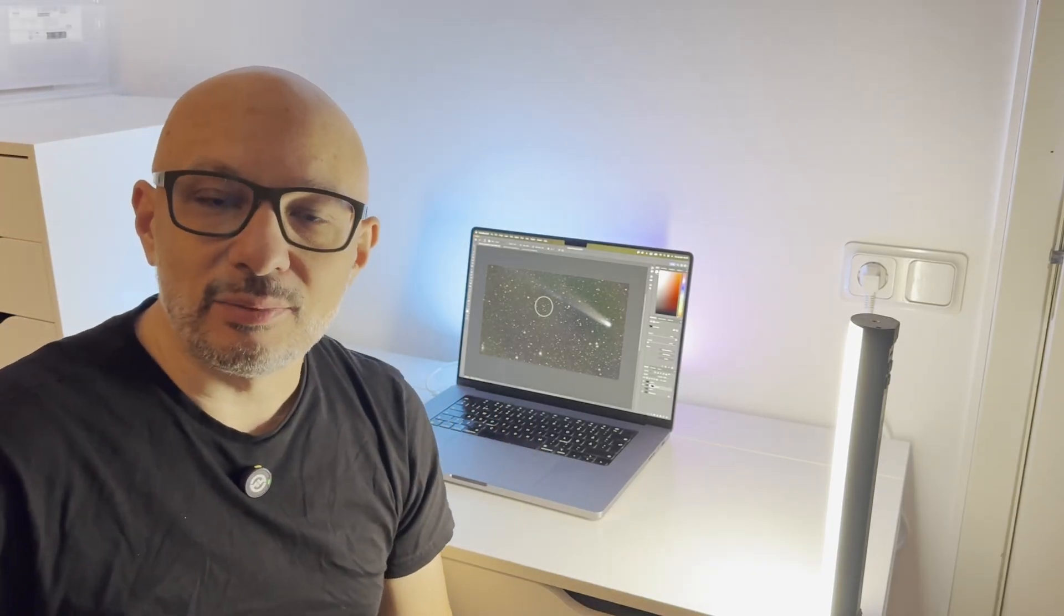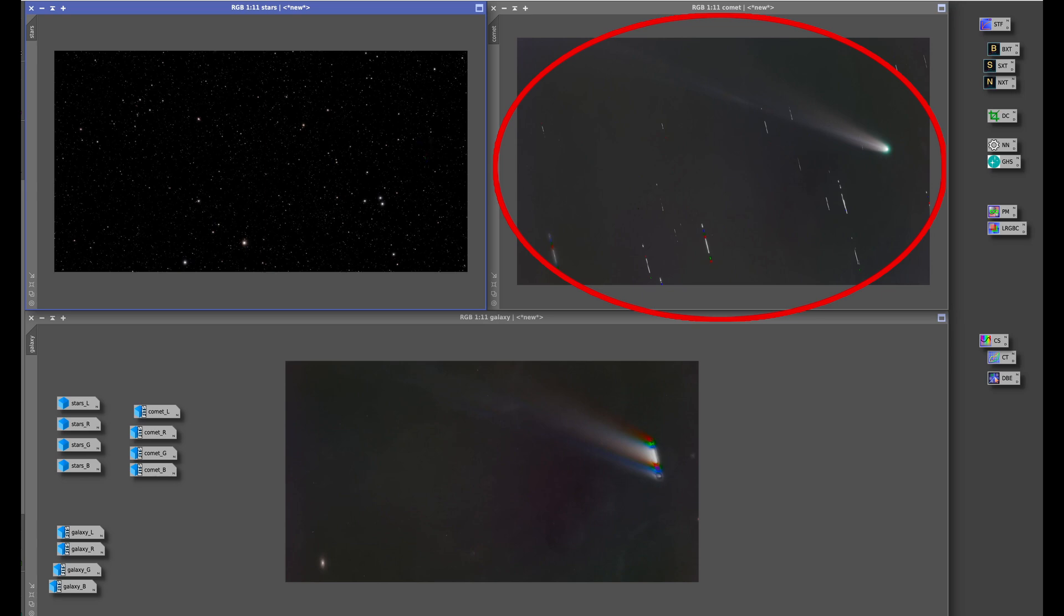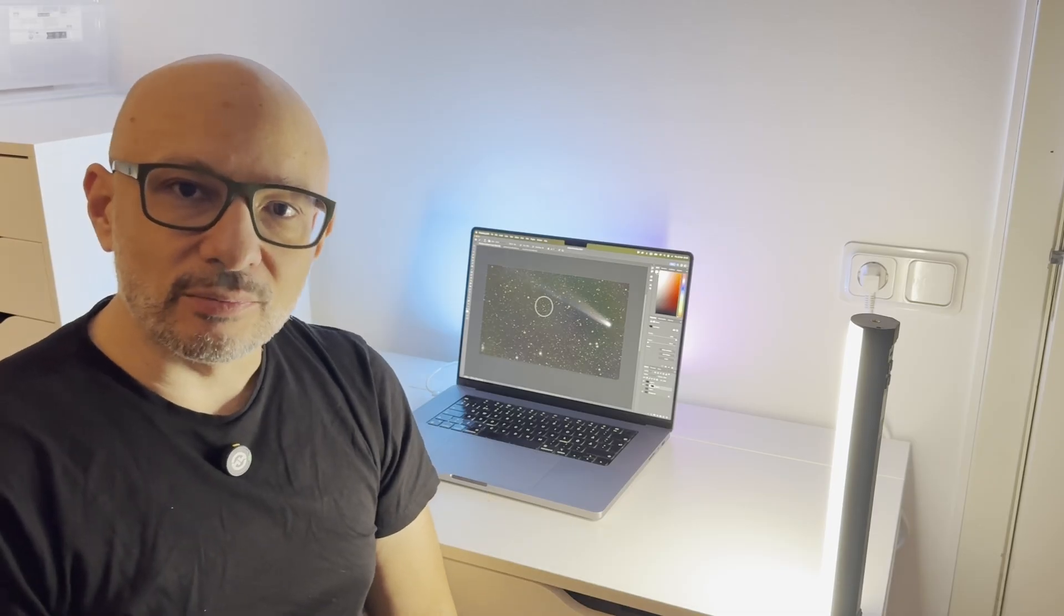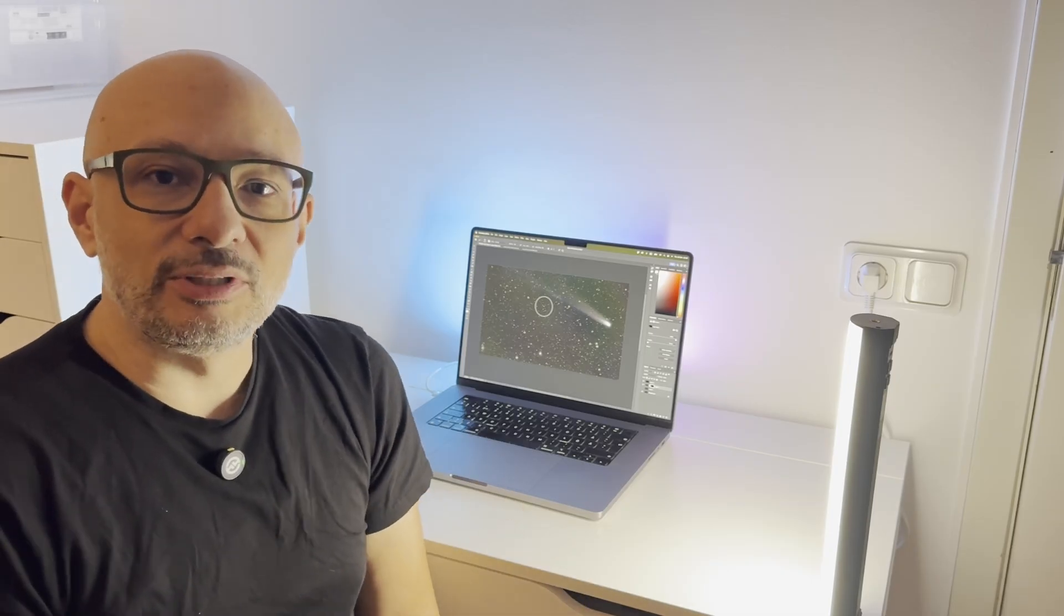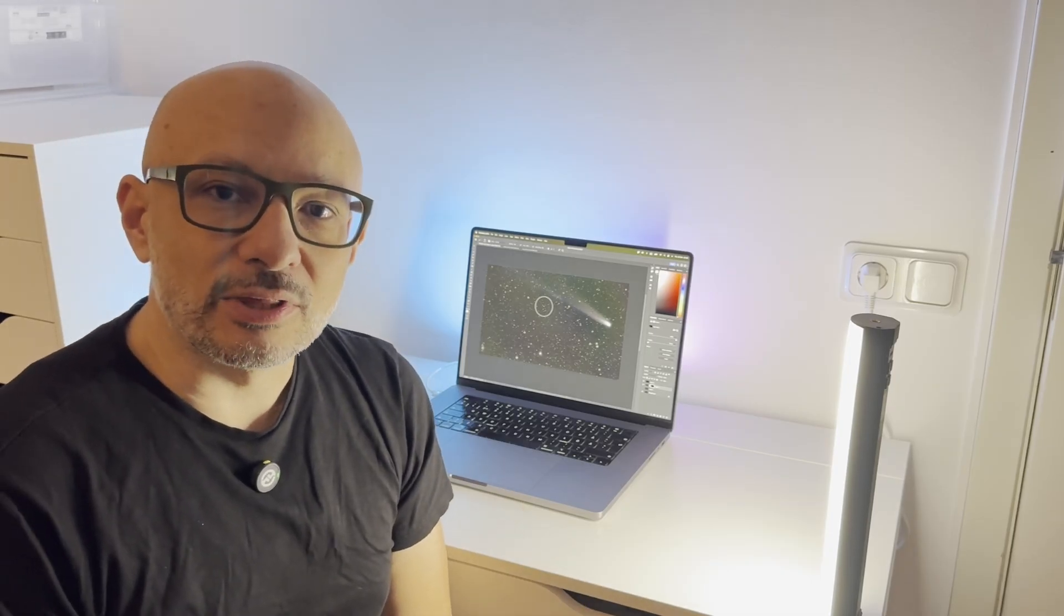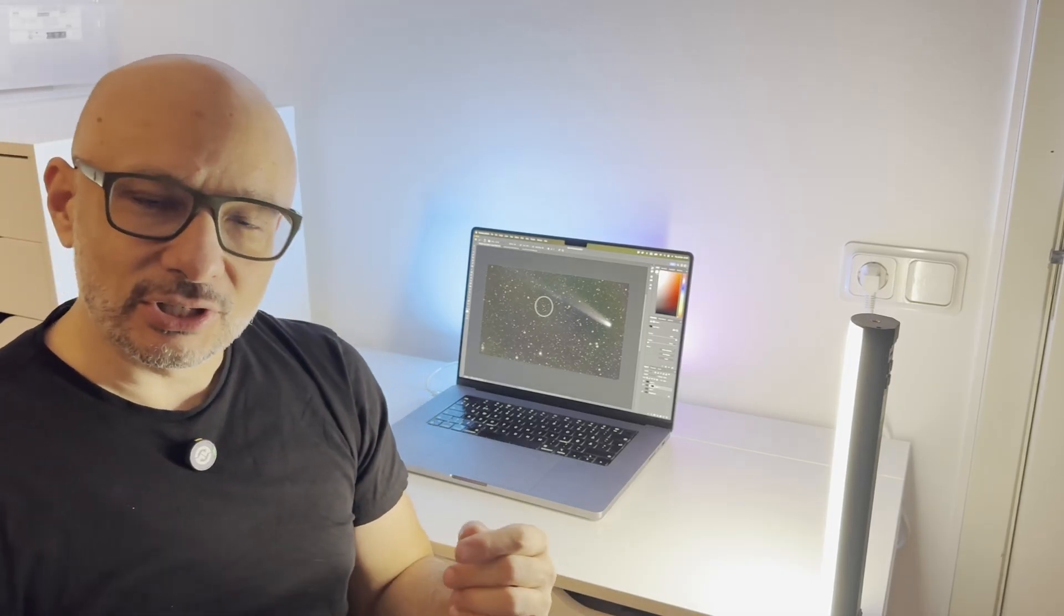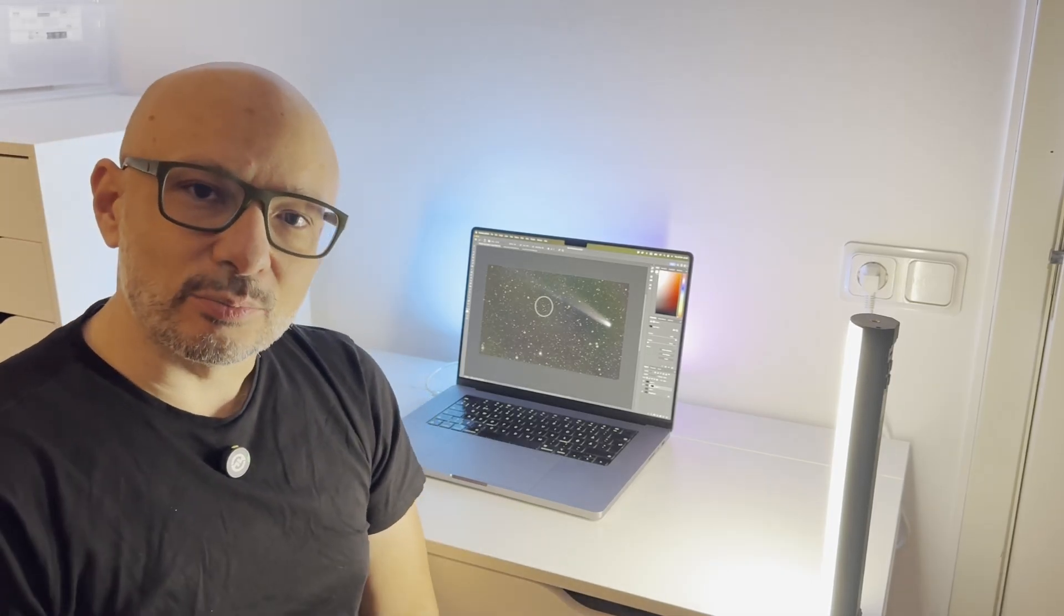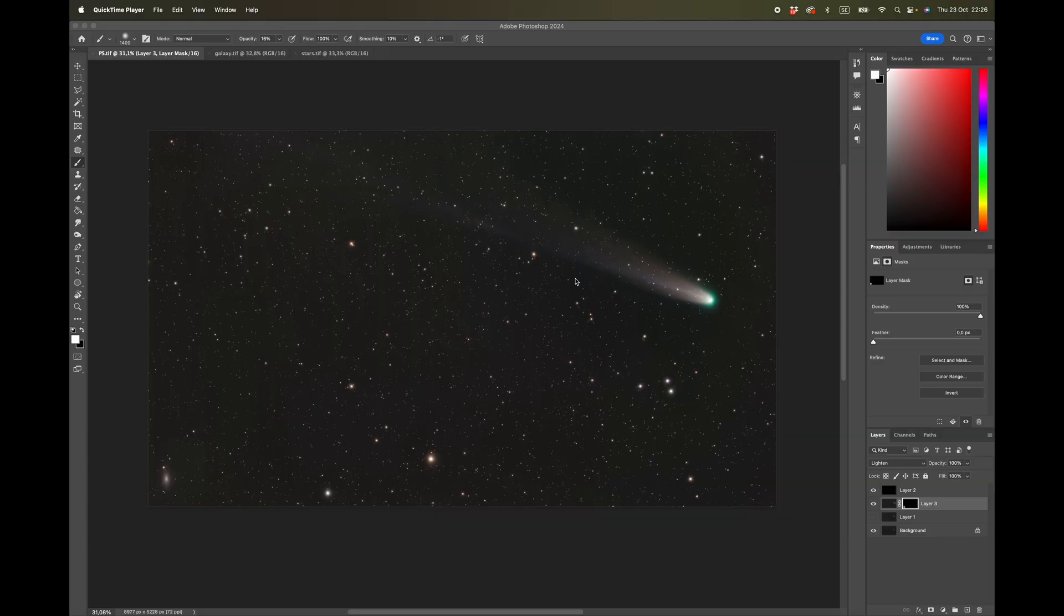I started processing the image—one for the stars, one for the comet, and one for the galaxy. Then I just put them together in Photoshop like you usually do when working with comets. The result is pretty good, as you can see. This is the final image and it's not that bad.